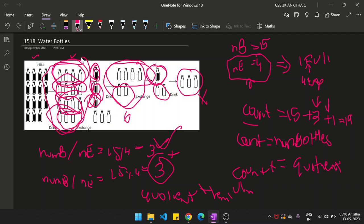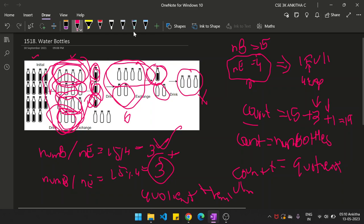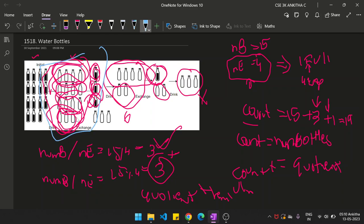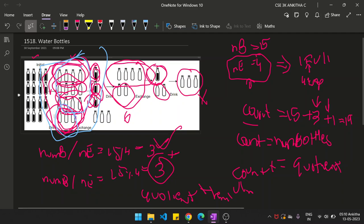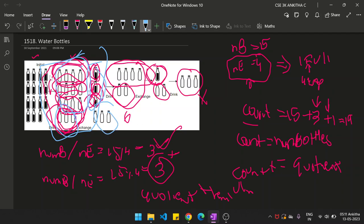So the quotient represents the full bottles obtained from exchange, and the remainder represents leftover bottles. For the next round, the number of bottles is quotient plus remainder. For example, 3 plus 3 gives 6. Then 6 divided by 4 gives quotient 1 and remainder 2. You add the quotient to count and use quotient plus remainder as the bottles for the next round.